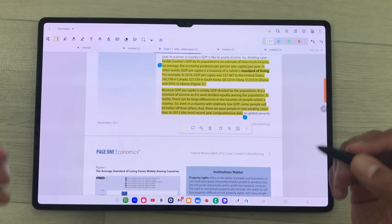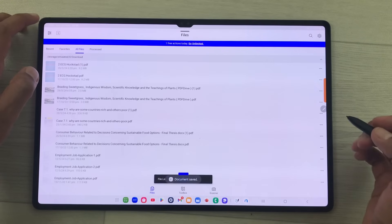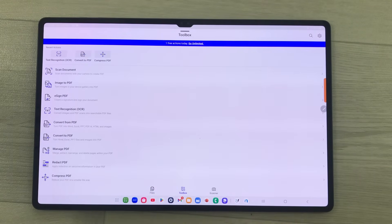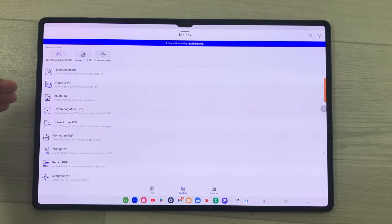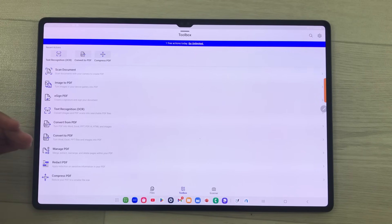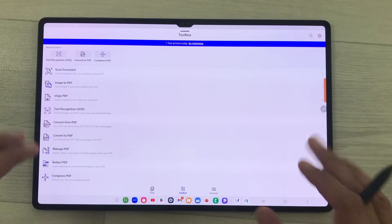You can also use the toolbox option. I will go back and here I have the toolbox. There are amazing tools available — you can scan a document, convert image to PDF, e-sign PDF, use text recognition OCR, convert from PDF, and also convert to PDF. There are a lot of options available in this app. This app is available in both paid and free versions.